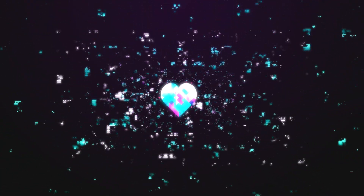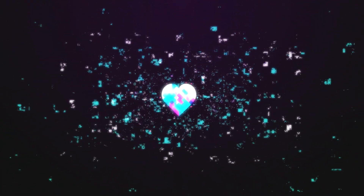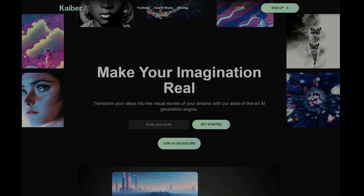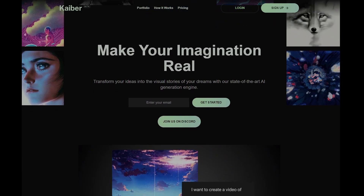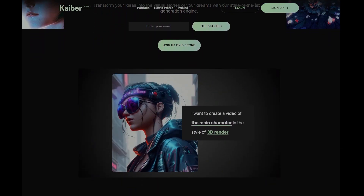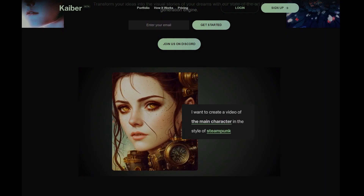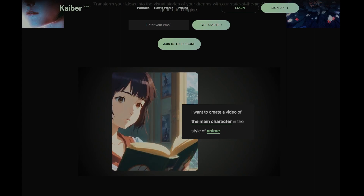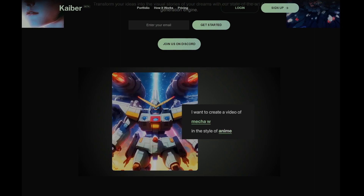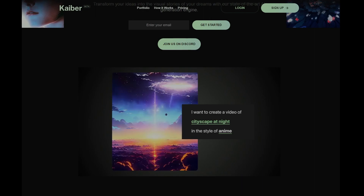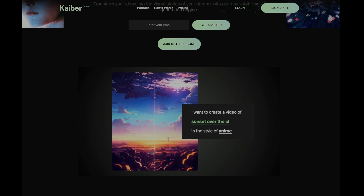Hi everyone, this is Em, and today with the help of my good friend Fatal.ai, we are going to talk about audio reactivity with Kyber. If you don't already know, Kyber is this fantastic AI-driven video generation app that's all about empowering your creativity, no matter if you're a total beginner or a pro filmmaker. Kyber makes the entire video creation process super simple and accessible, so you can focus on unleashing your imagination and creating amazing content.